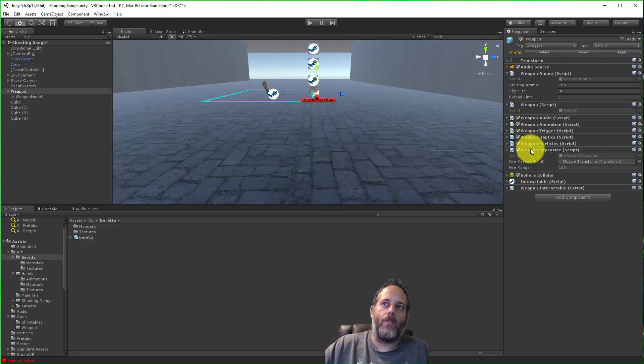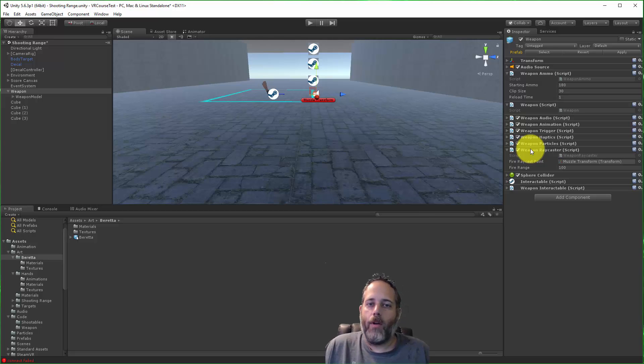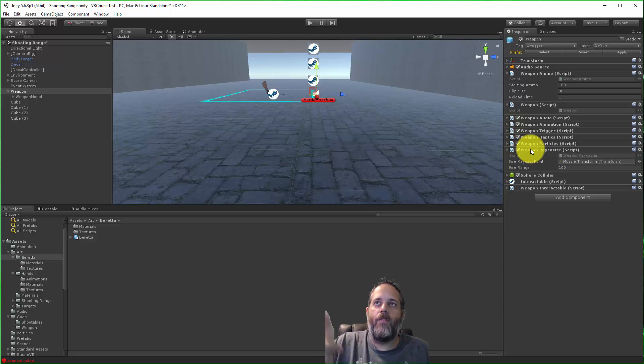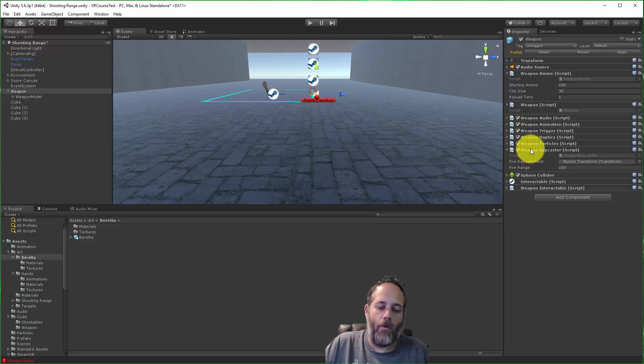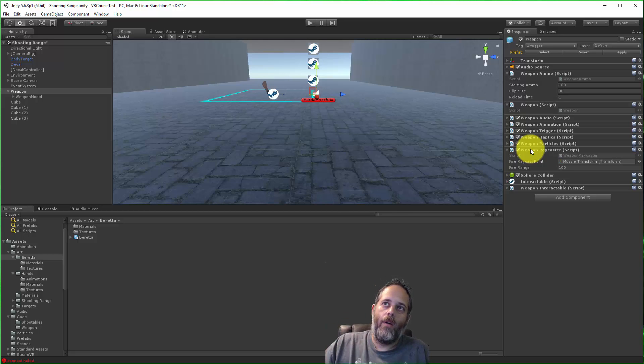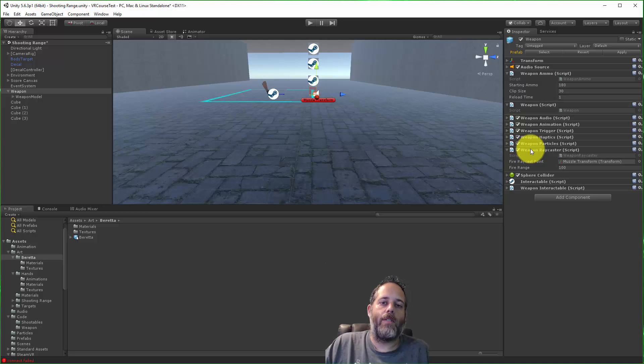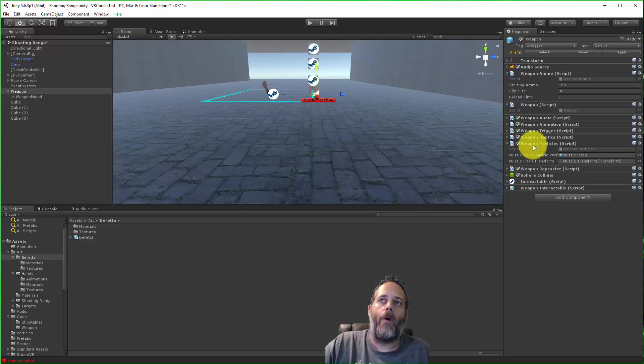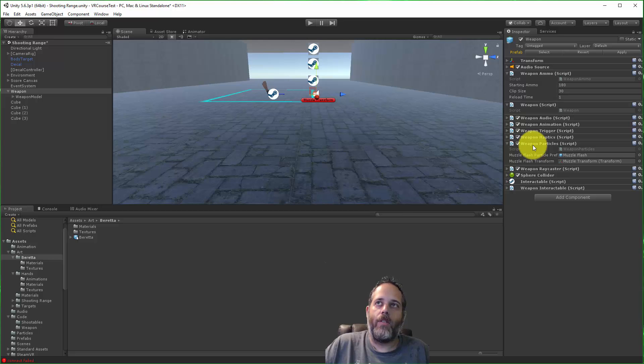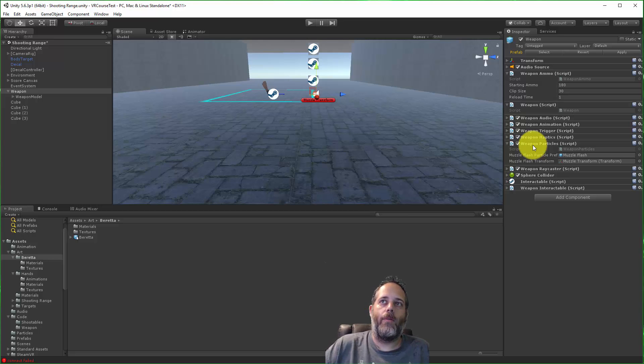This one just does a direct shot, so it has a weapon ray caster component. Its only responsibility is to do the raycast and tell the system if it hit anything. I've got particles for muzzle flashes, so I just add a weapon particle system.